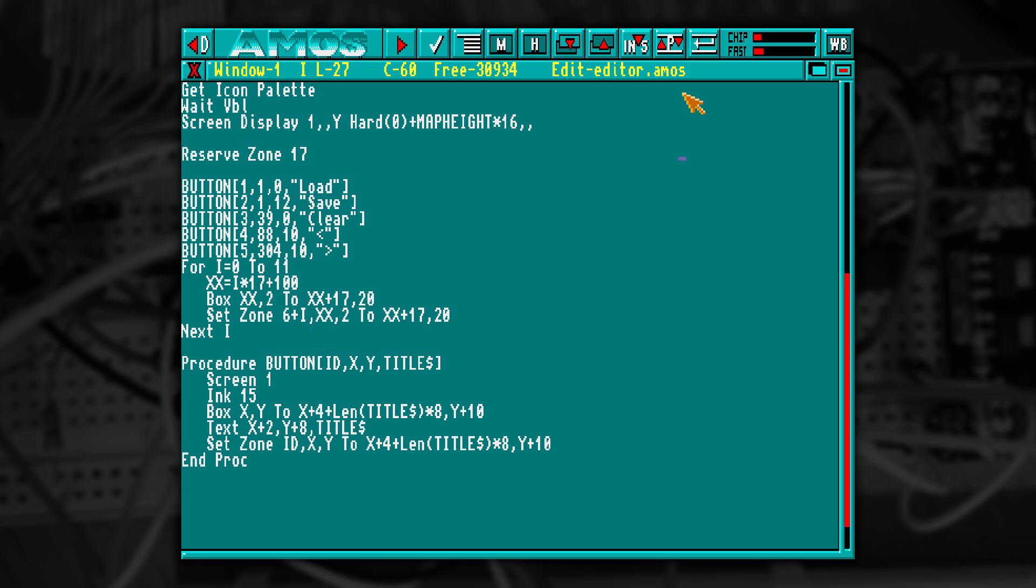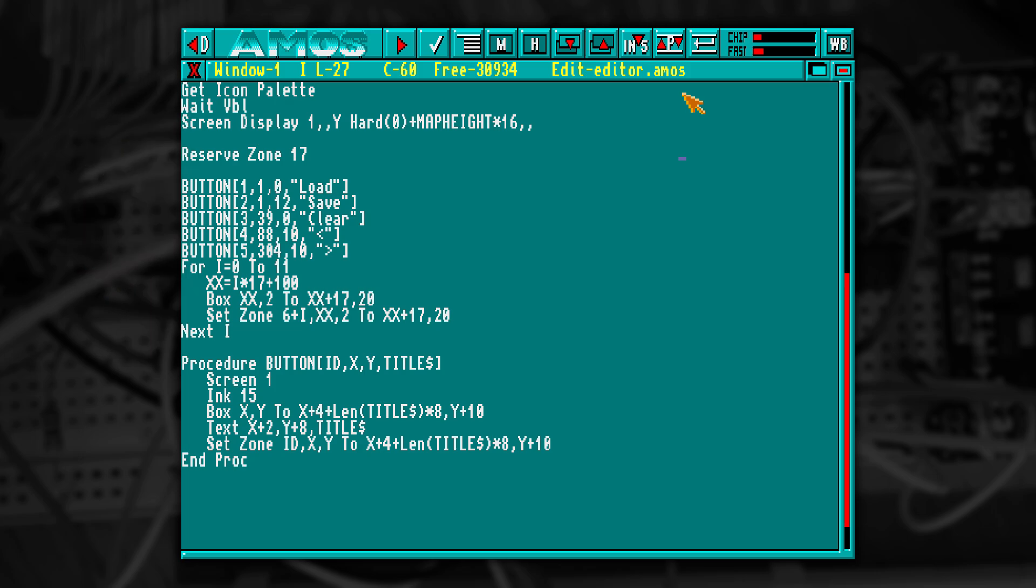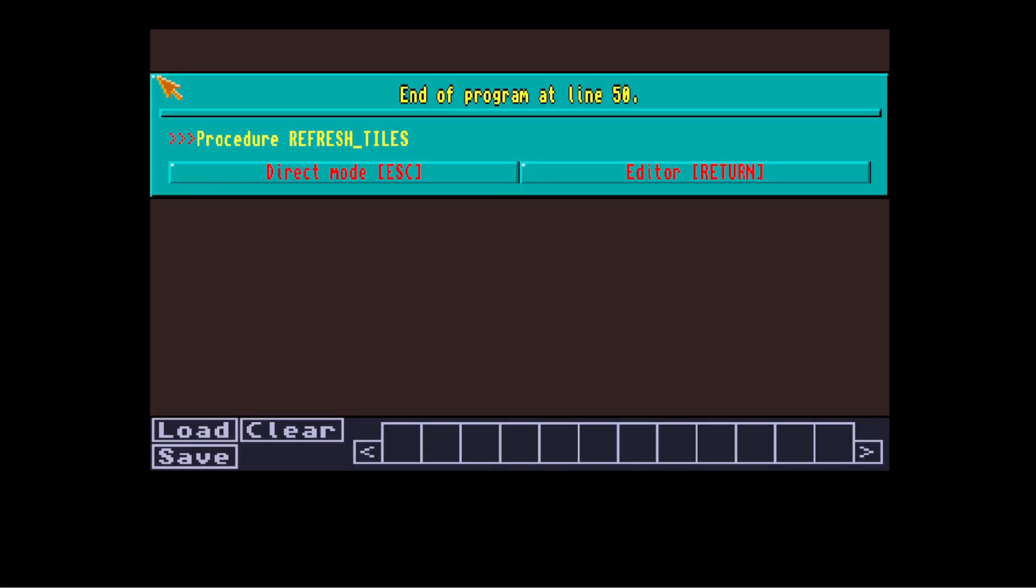I've defined five buttons: load, save, clear, and moving the selection around. Then I've drawn 12 boxes for the icons to show in. The arrows will allow you to scroll through other tiles that are available. After running it, you see a screen looking like this.